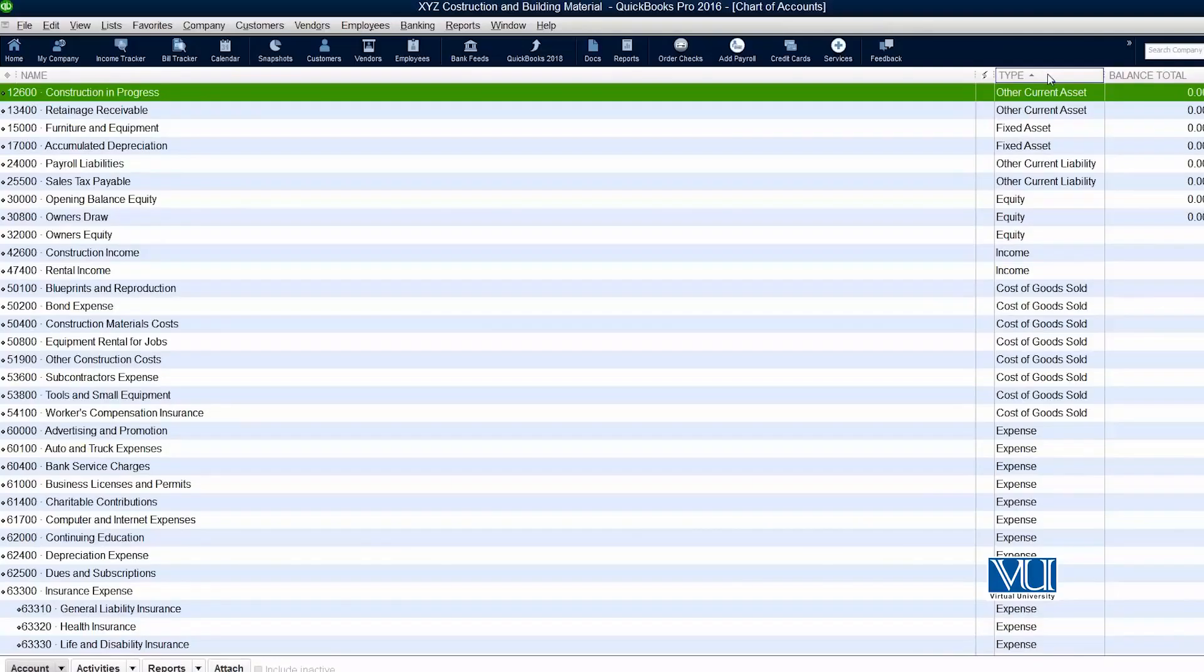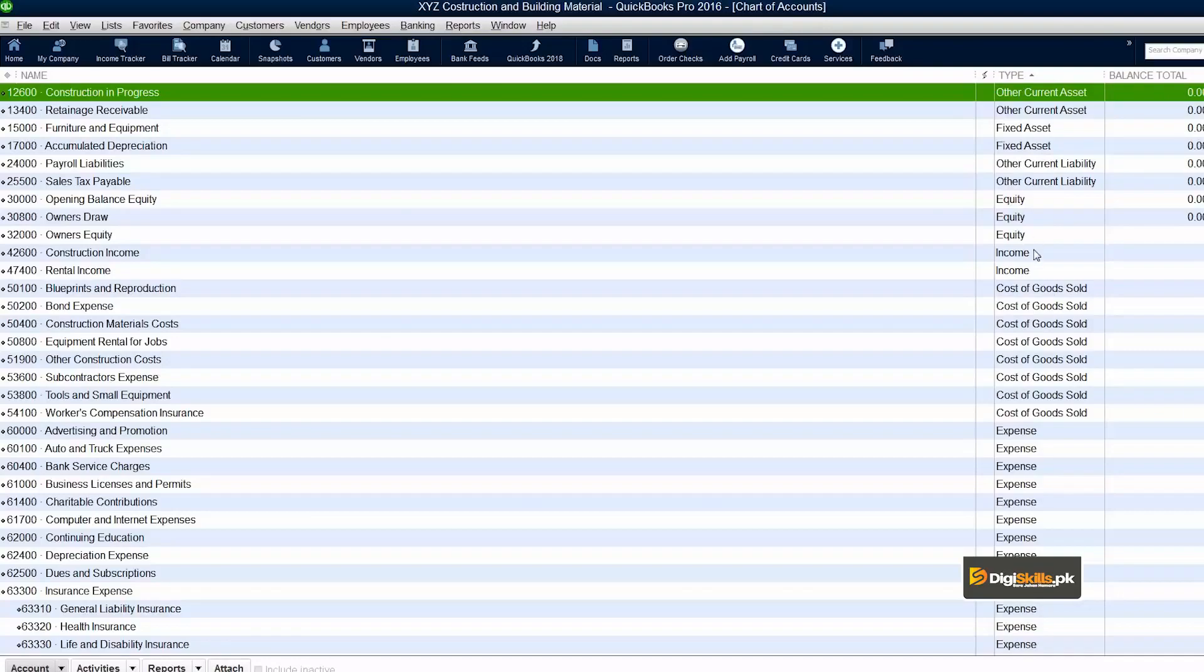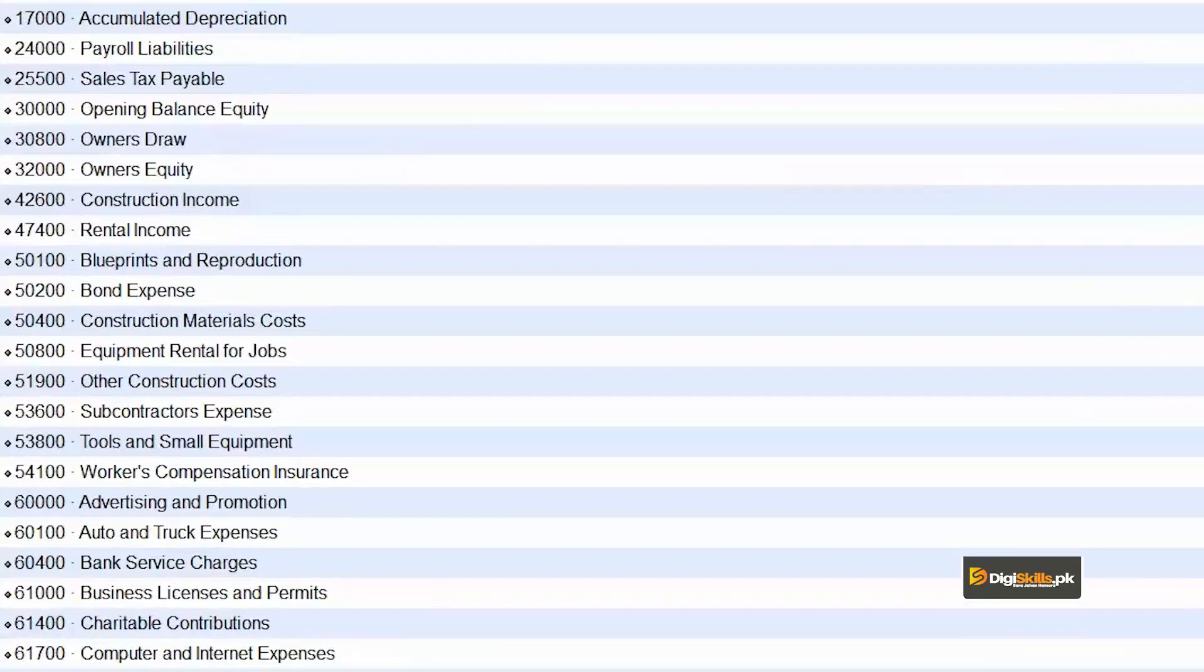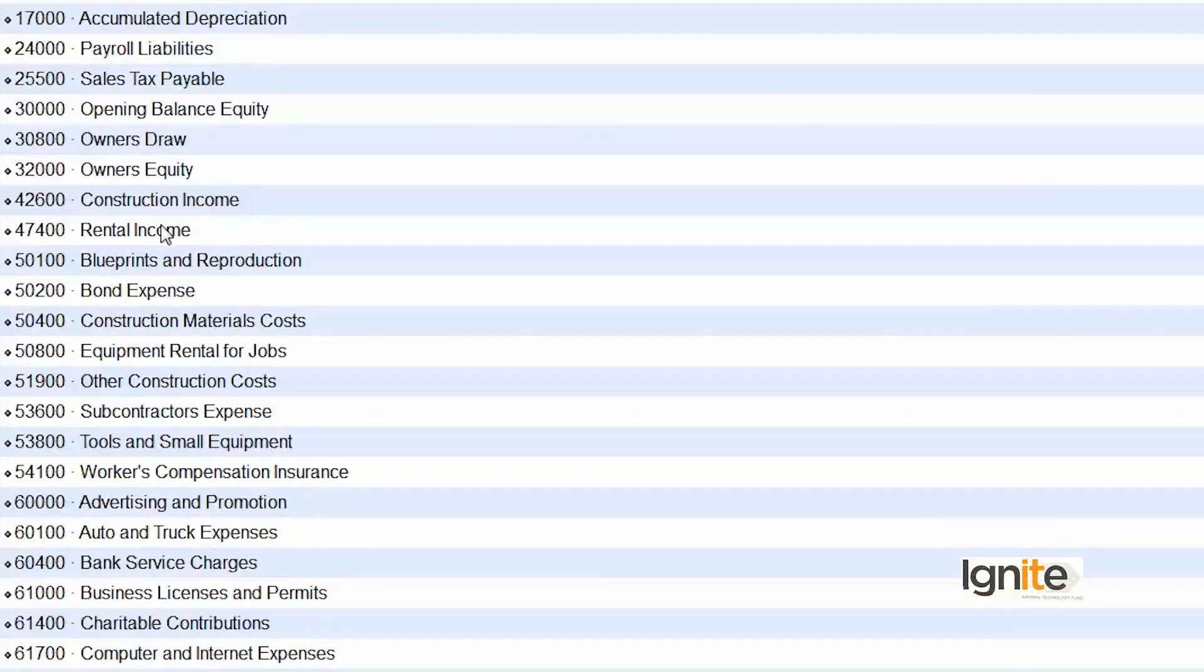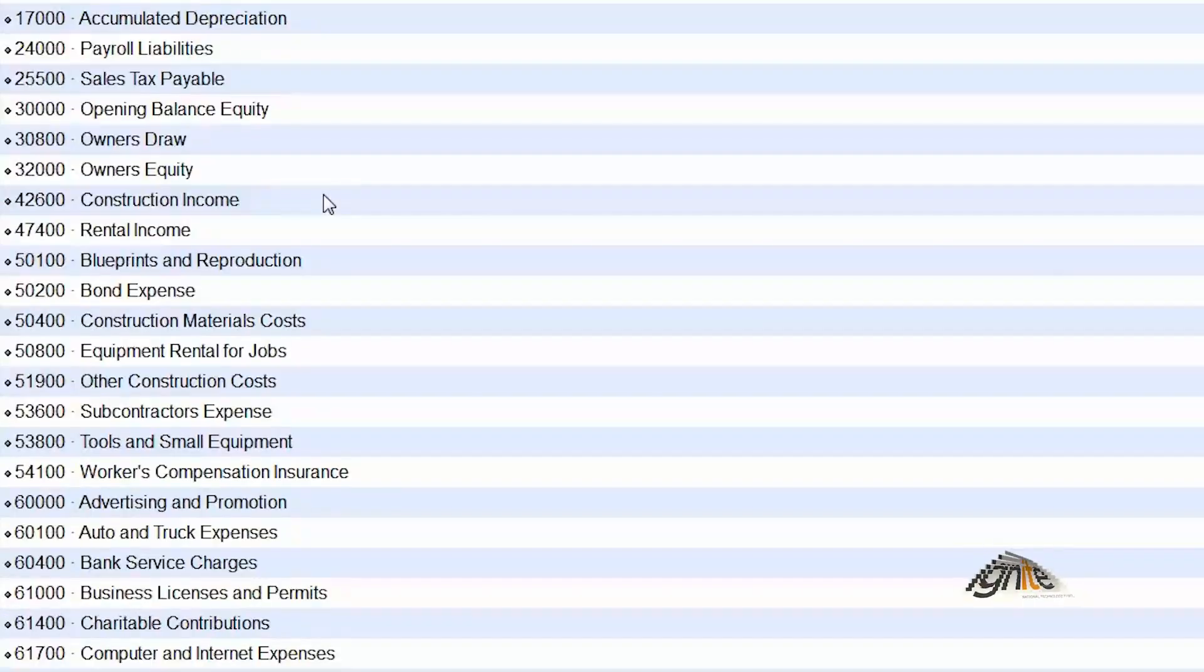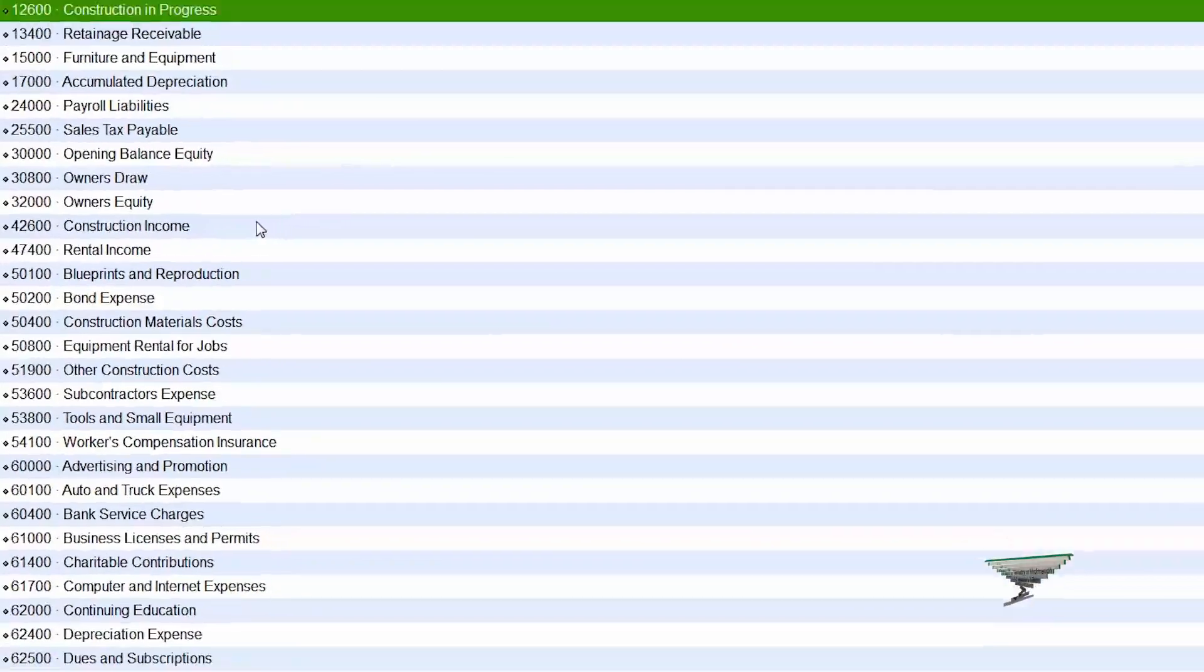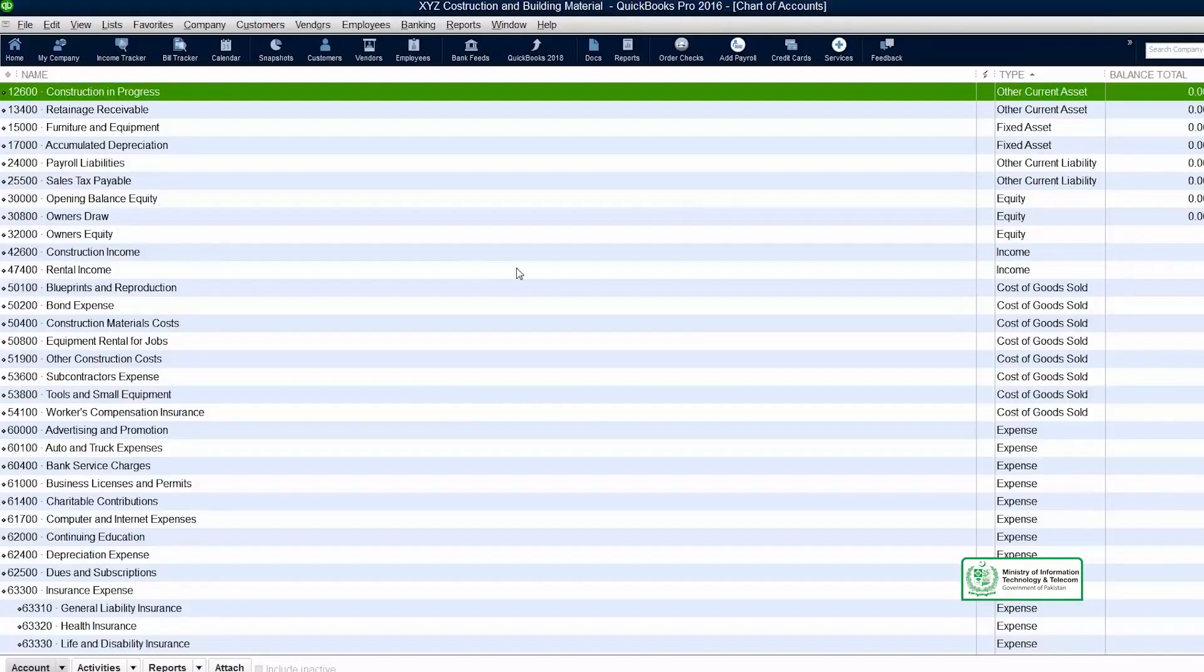As we have decided that our company is in two parts of business. One is construction and the second is sale of building materials. But as you can see, in this income group, we have two options: Construction income and Rental income. Our income from sale of our building materials is not listed here. What we need to do is add another chart of account to this list so that our business products can be recorded and accounted for.